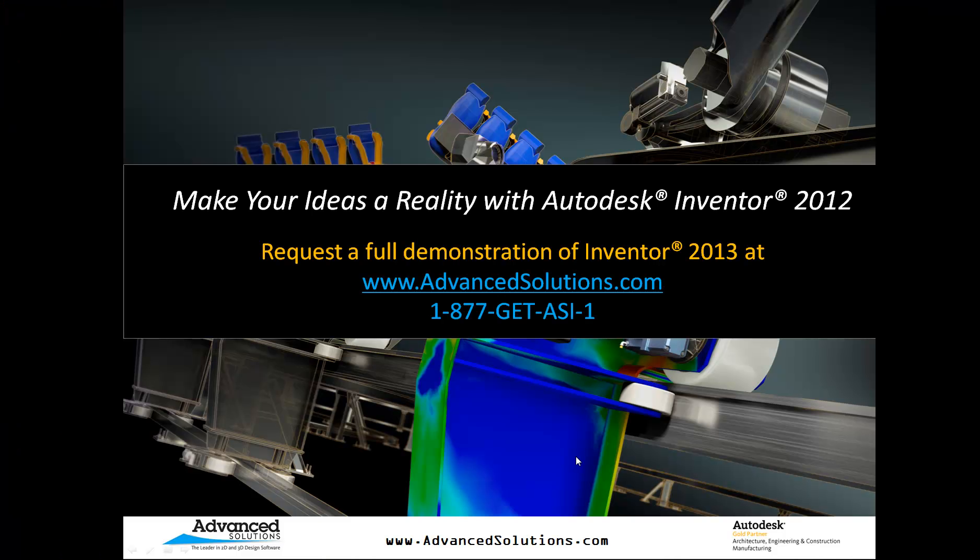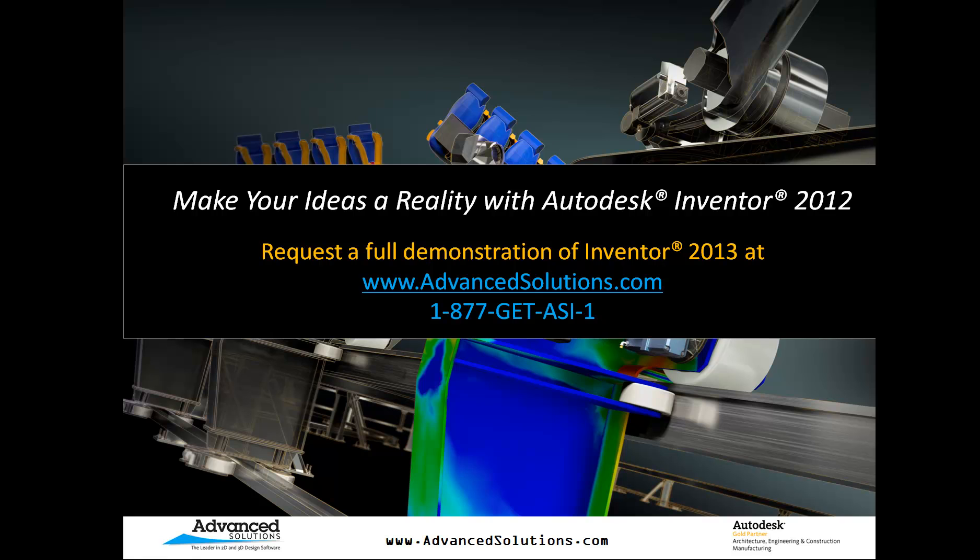So I hope that helps you in some way. If you want further information about Inventor, or if you would like to see some more demonstrations about the product, go ahead and contact us here at Advanced Solutions and we would be glad to help you out. Thank you and have a great day.